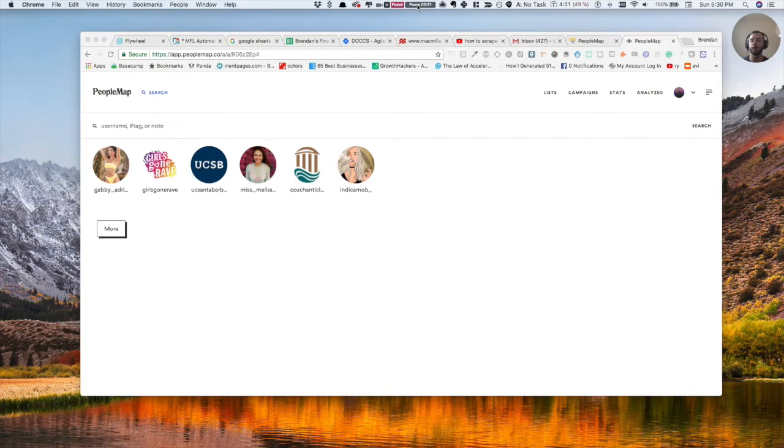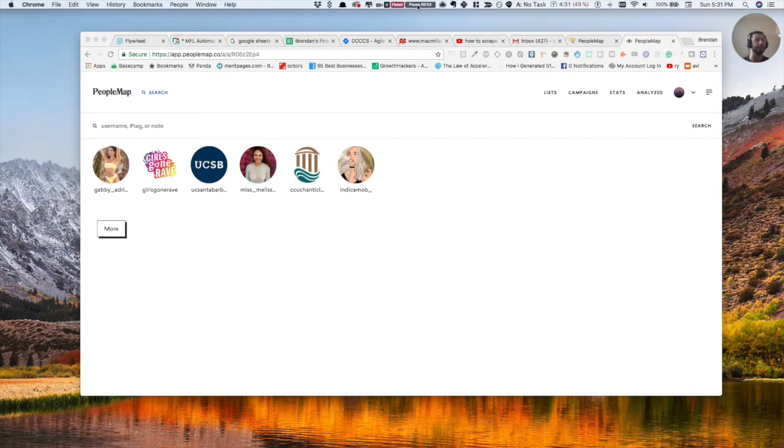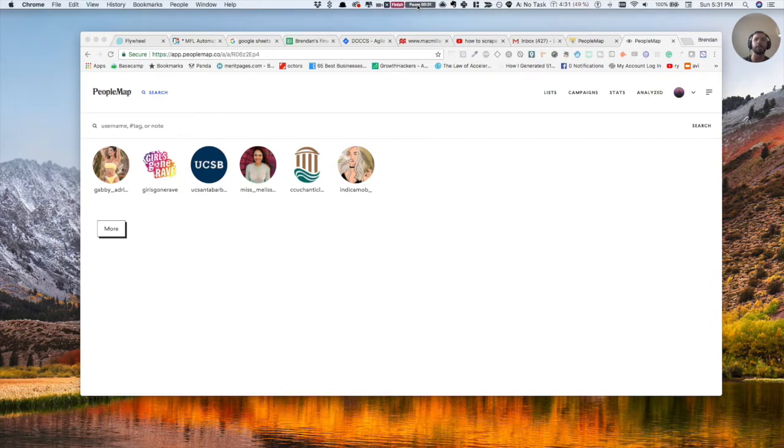This is just something real quick. Basically, it's just how to scrape emails from Instagram using this tool called PeopleMap. Super exciting, really helpful. I use this for a lot of marketing on music and a bunch of other stuff.